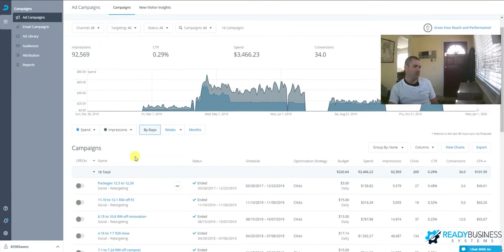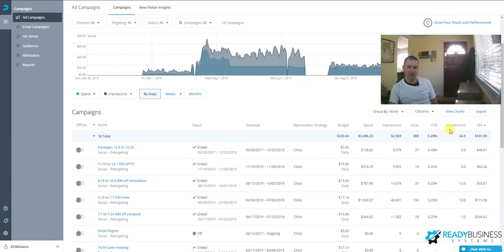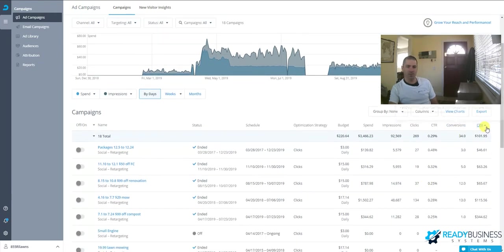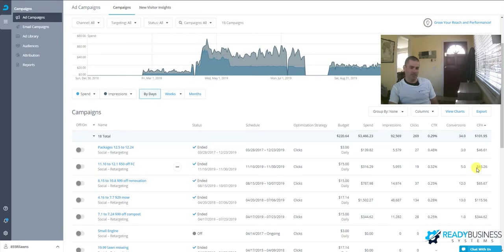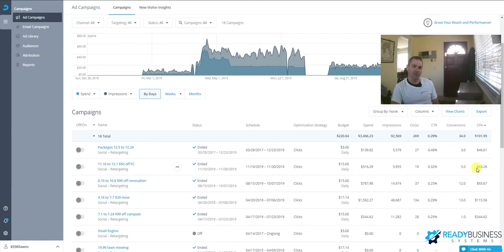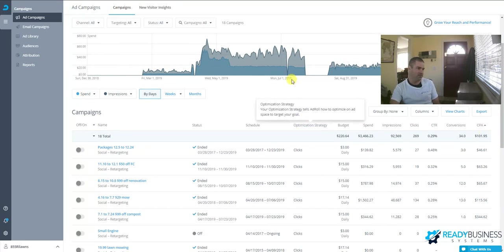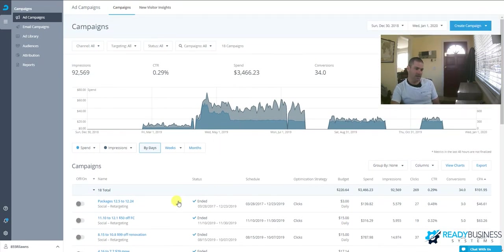Also, there are a lot of unspoken conversions here. This is direct conversions where people actually fill out the form, but they may have seen the ad and then went to your website and given you a call, or they may have seen your ad, then got your postcard in the mail and called from the postcard. So it's not 100% accurate as to how many conversions you're actually getting from these campaigns.